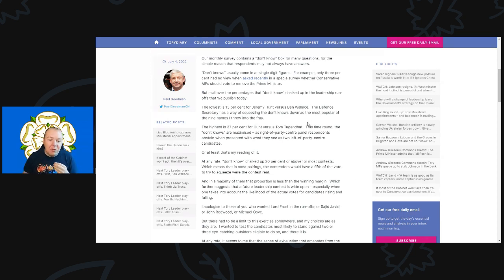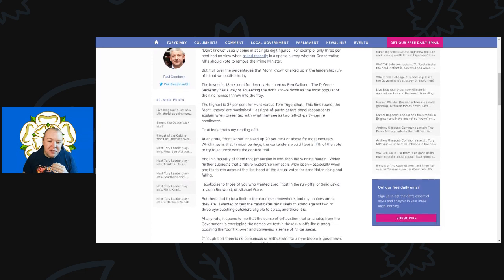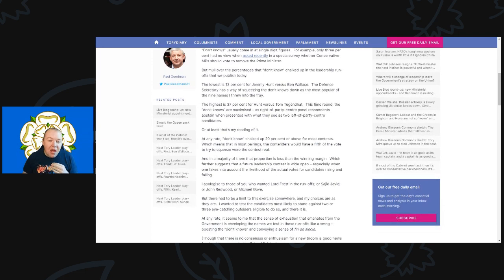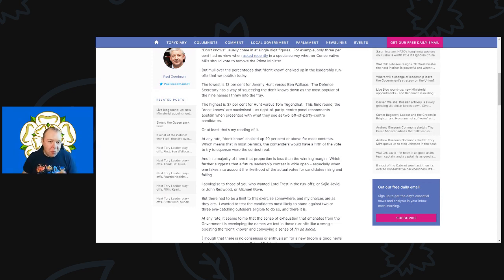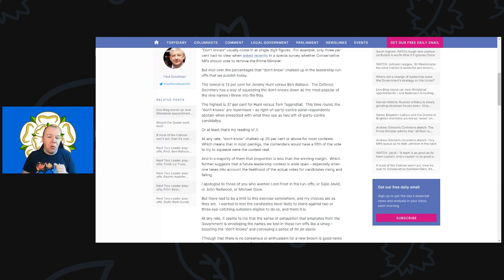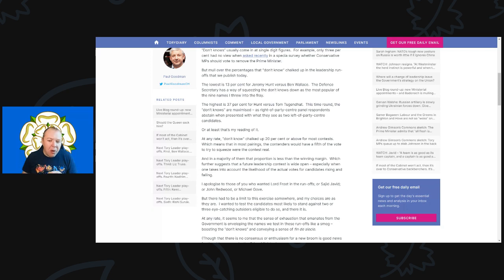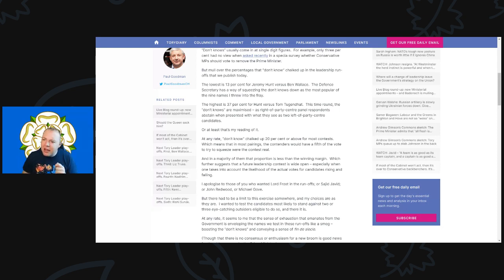The lowest is 13% for Jeremy Hunt versus Ben Wallace, the Defense Secretary, as a way of squeezing the don't knows out as the most popular of the nine names I threw into the fray. The highest is 37% for Hunt versus Tom Tugendhat. Now this is a name you've probably never heard of. Tom Tugendhat has been very much a rising star for quite some time but he's never been in a proper ministerial role. He's mostly been on select committees, I think he's on the Defense Select Committee at the moment.